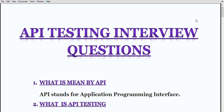Hello all. In today's video we are going to look at what is meant by API testing, what is meant by API, and different interview-related questions and answers for API. So the first question is: what is meant by API? API stands for Application Programming Interface — that is the full form of API. It generally specifies how one component should interact with another component.